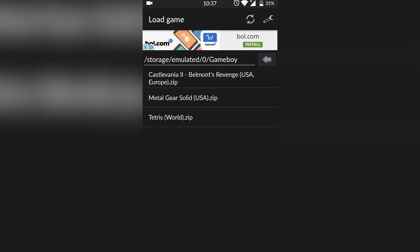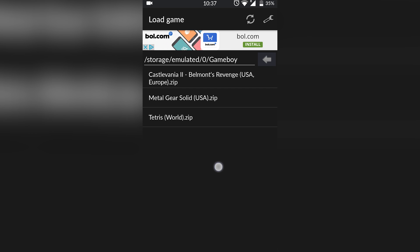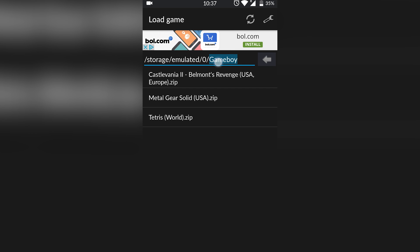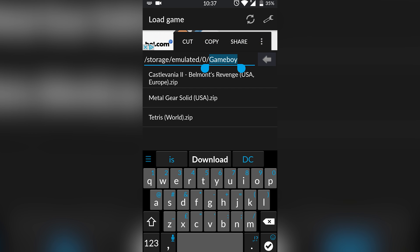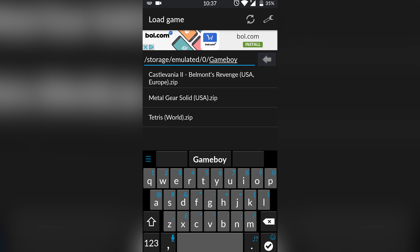As you can see on screen right now I have three games currently, and I have all these games located in my Game Boy folder. I'd recommend creating a new folder just so you can keep all your games nice, neat, and tidy. Of course you can just keep them in your Downloads or wherever you want to keep them on your phone storage.